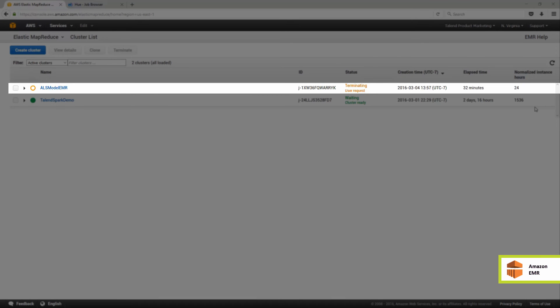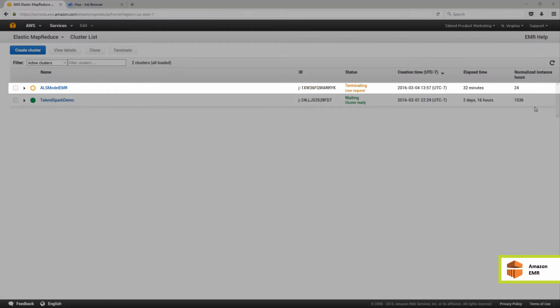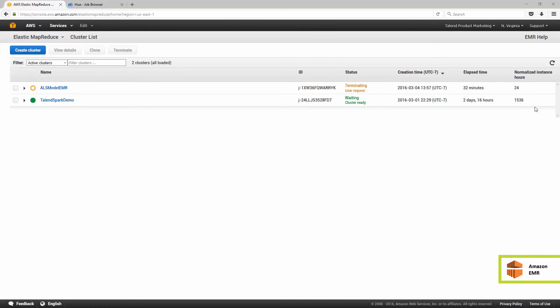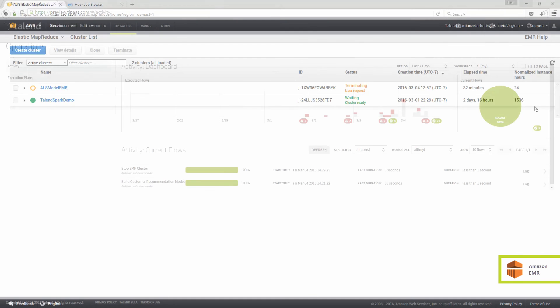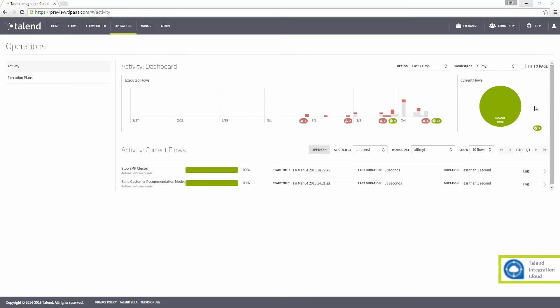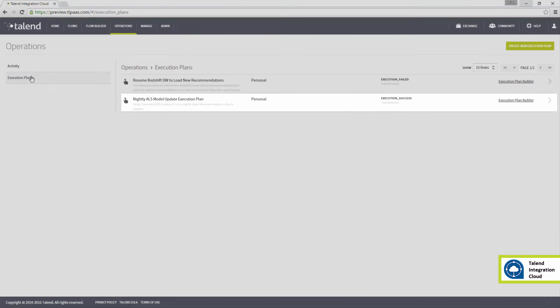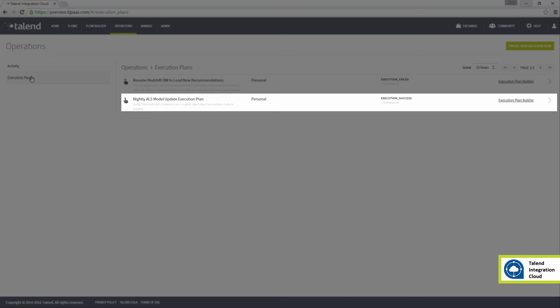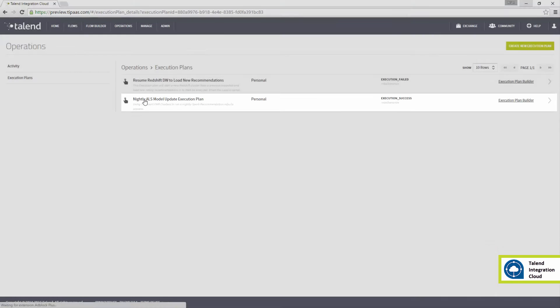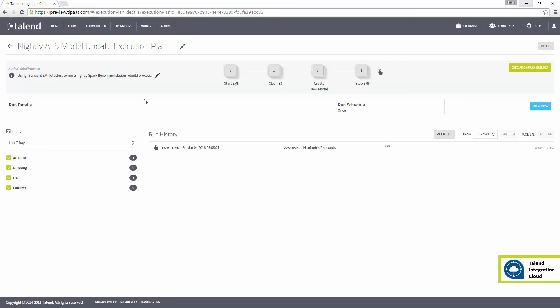To save time in the future, these four key steps used to complete this whole process can be compiled using execution plans. Within the Operations tab, I'll select Execution Plans. I have two plans here.